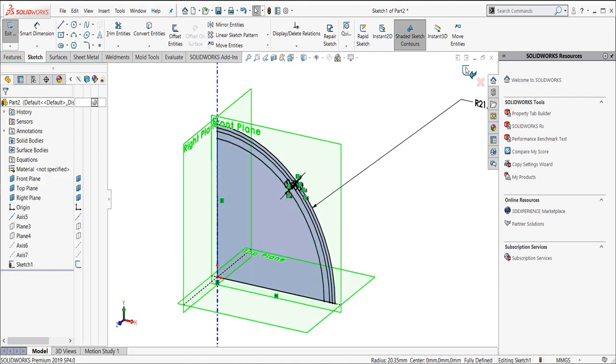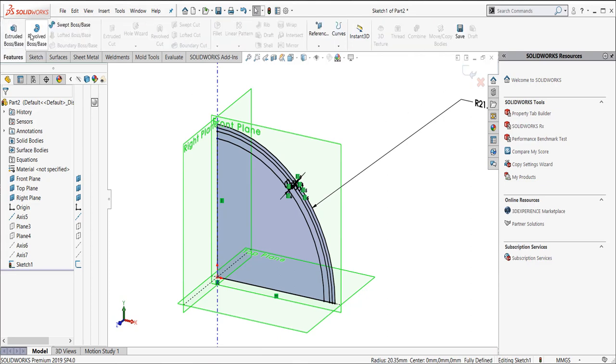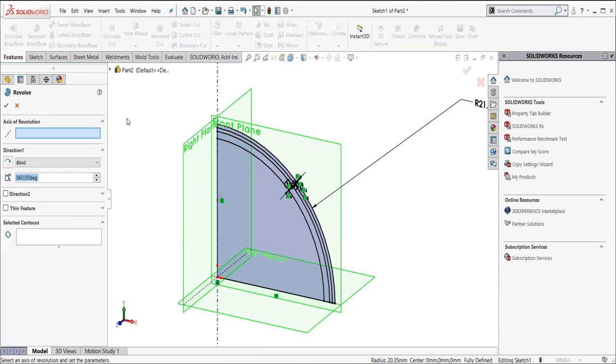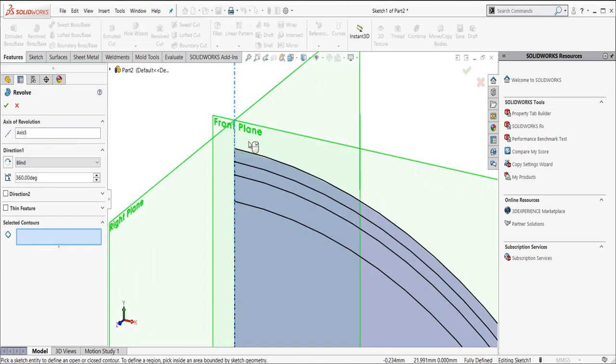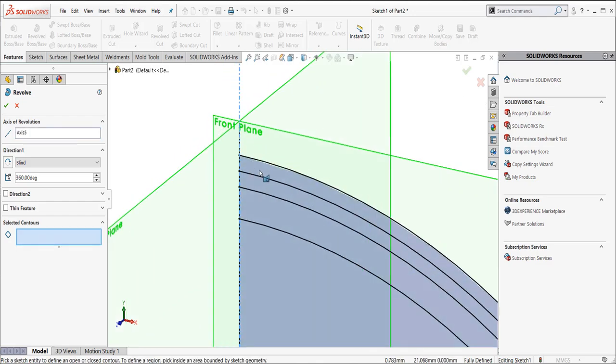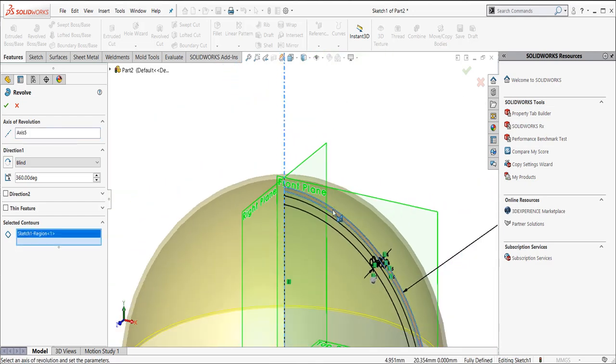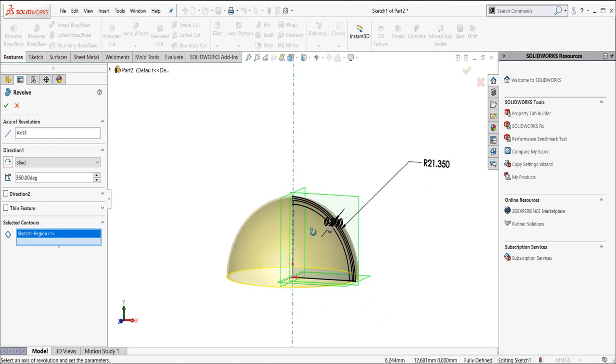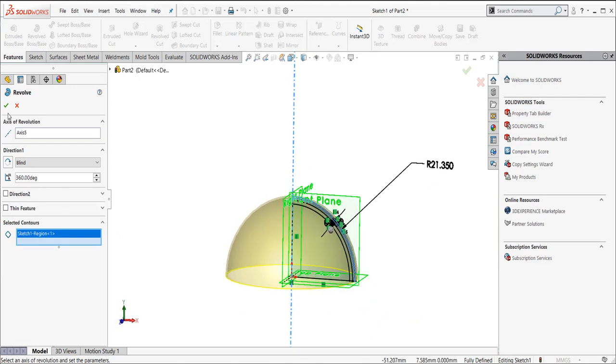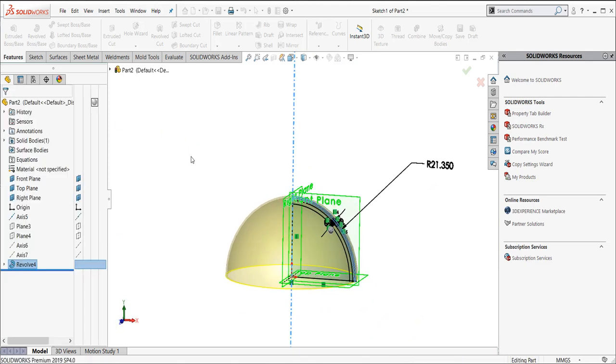Now what's going to happen is we want to do a multi-body design off this one sketch. What I'm going to do is I'm going to go to features. I'm going to revolve boss base. It's going to say, what's my axis of revolution? I'm going to pick my vertical axis here. What's my selected contour? I'm going to grab this little region right here. It rotates just that perimeter profile that we created there. So we say OK.